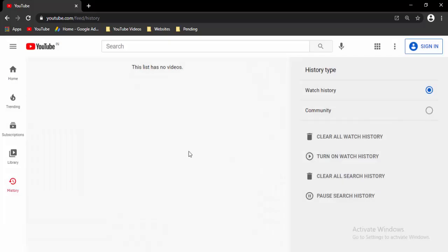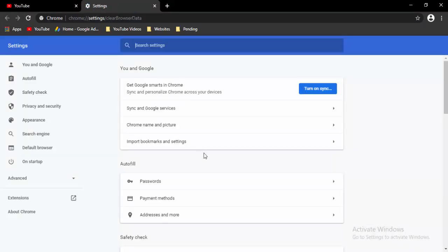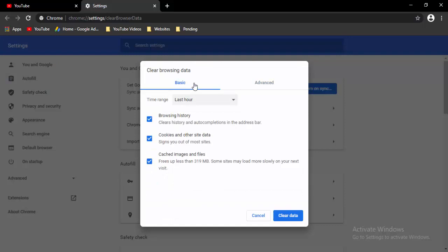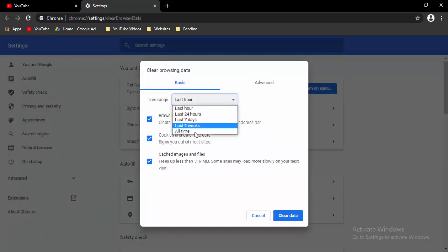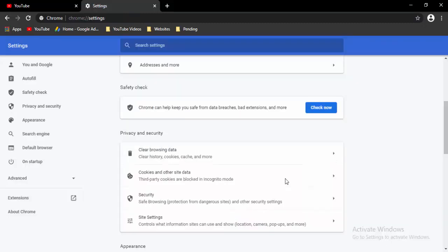Now press Ctrl+Shift+Delete. First go to Basic option, select the time range like this, check the contents, select the clear data. Once again press Ctrl+Shift+Delete.